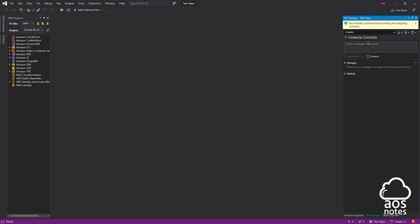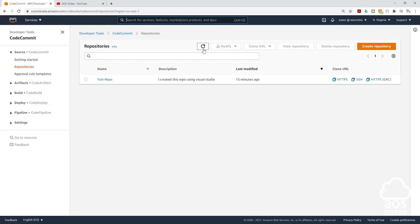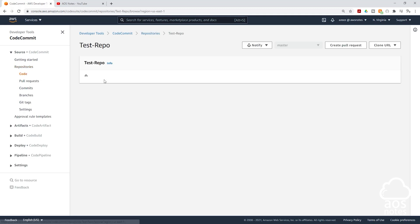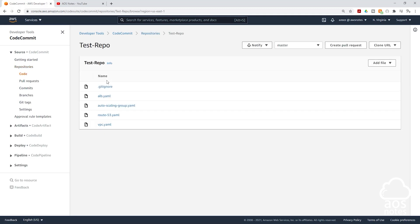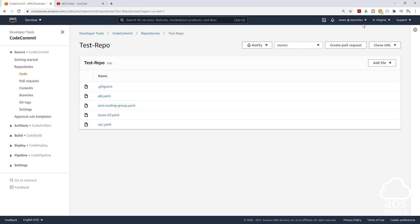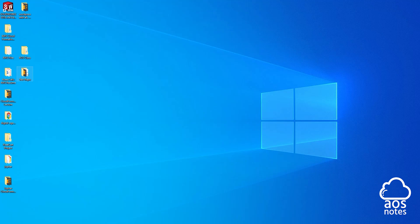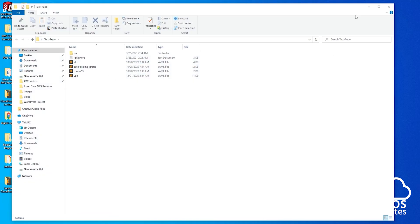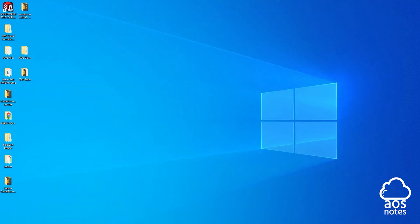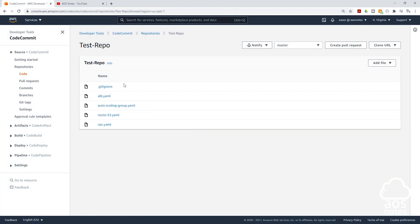If I open the Management Console and go to CodeCommit and refresh, then select TestRepo, you can see we have all those files — myvpc.yaml, route53.yaml, autoscaling group, and more. We have pushed all the files that we created on our local repository to our CodeCommit repository.